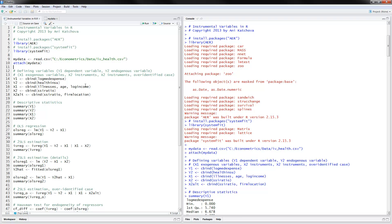Now we define the variables. Y1 is the dependent variable — log medical expense. Y2 is the endogenous variable — health insurance. We have three exogenous variables, and we use X2 as an instrument for social security income ratio. An alternative instrument set includes social security income ratio and firm location for some of the estimation. Go ahead and define these for your study and then the rest of the program should work for you.